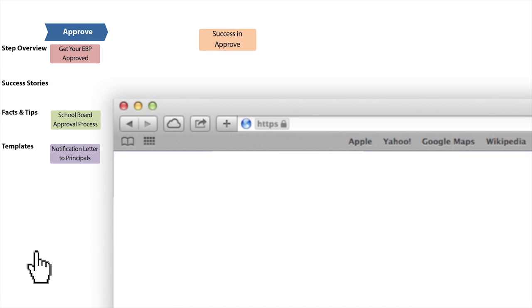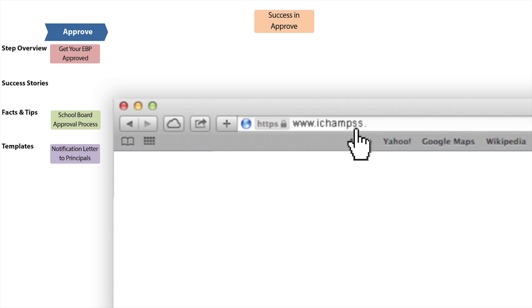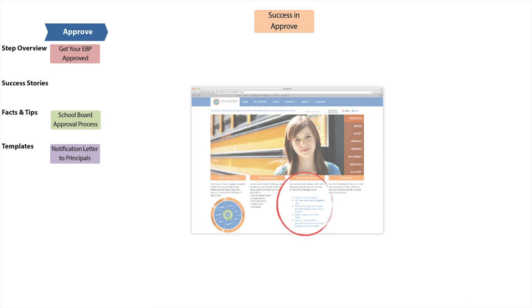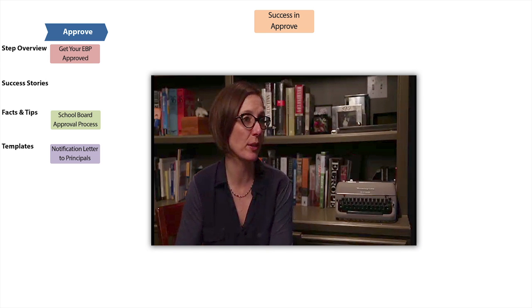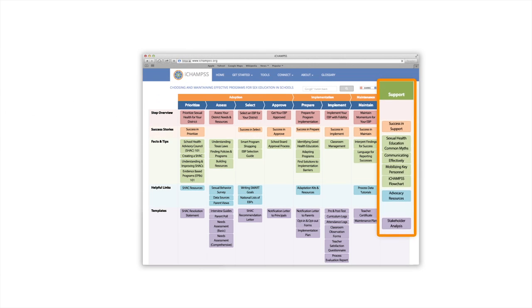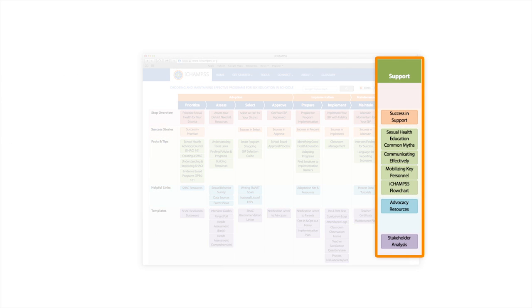iChamps provides you with the resources to overcome challenges in getting key stakeholders to support your program. Visit the discussion boards to get guidance from experts and view the video testimonials from those who've successfully gained district approval for their programs. You can always visit the iChamps Support Step for more tips on engaging support from others. The Approve Step is a major iChamps milestone. District approval of your SHAC's recommended program moves you one step closer toward actual implementation. Once you've obtained approval, we'll see you again to discuss the iChamps Prepare Step.